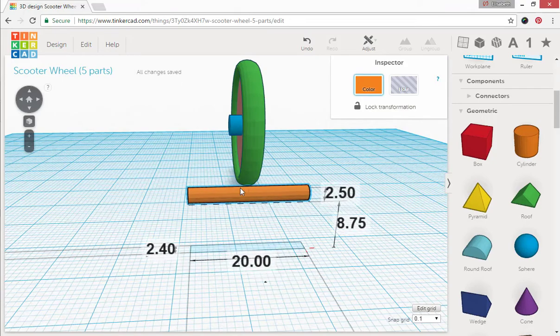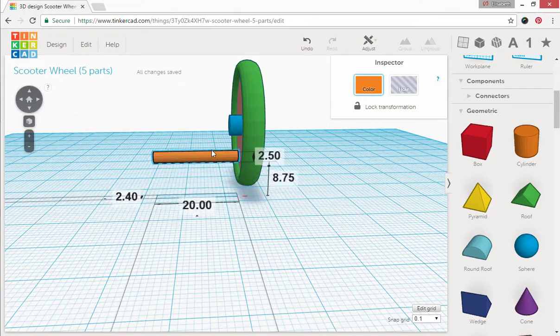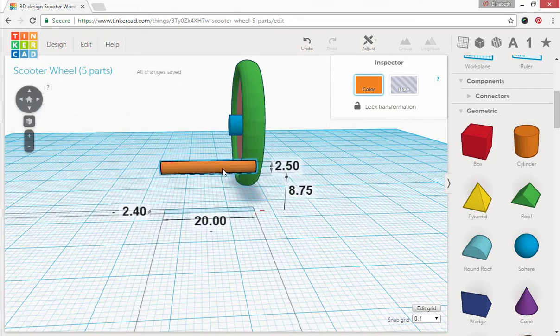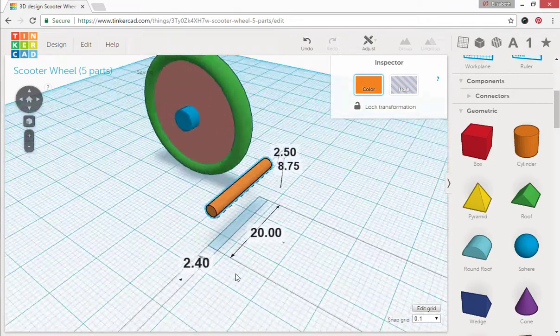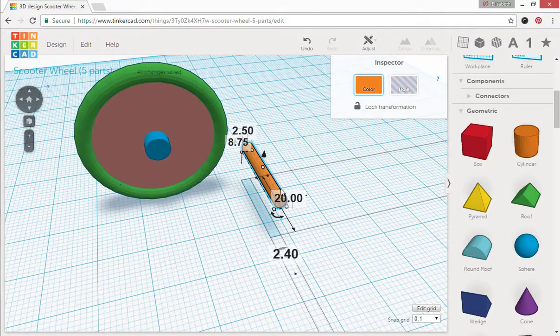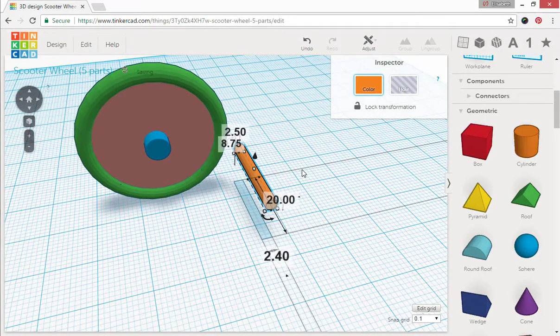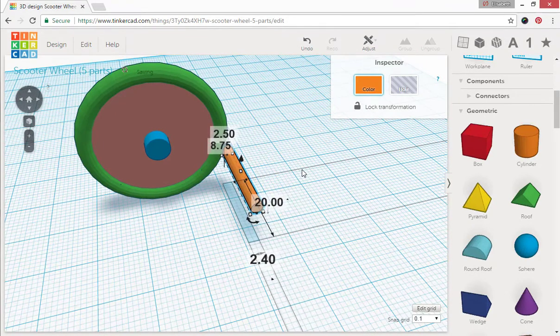And I'm going to go ahead and move this back, just kind of approximate it. I'm going to spin around here and look at this better. Move this over with my arrow keys.